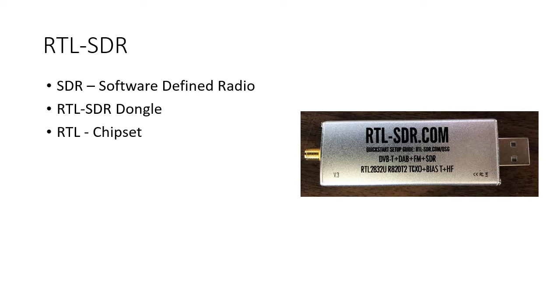Now the SDR in the name of this particular unit comes from Software Defined Radio. The RTL comes from the chipset number. As you can see in the image, it uses the RTL2832U chipset.